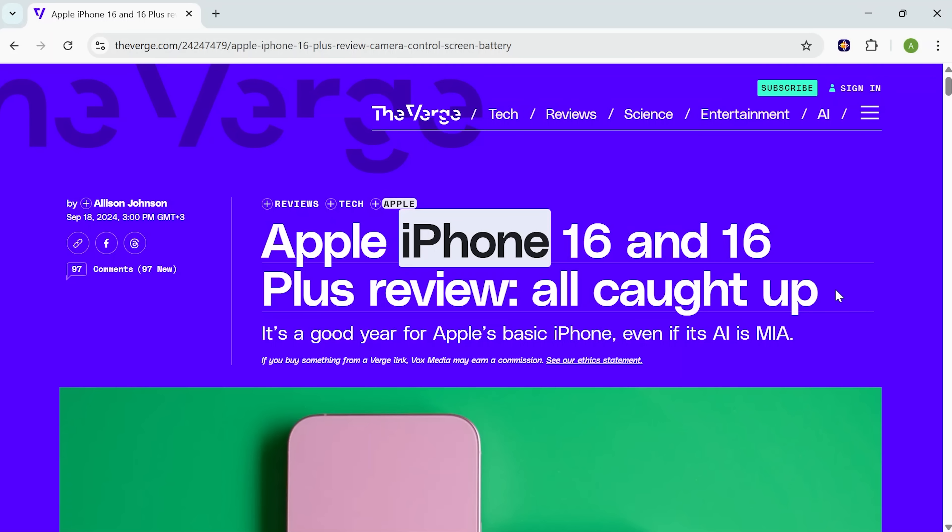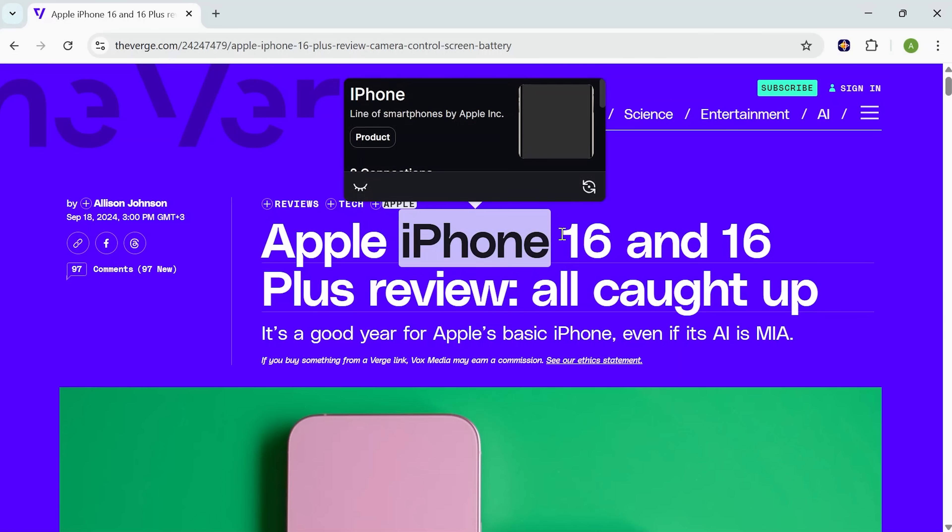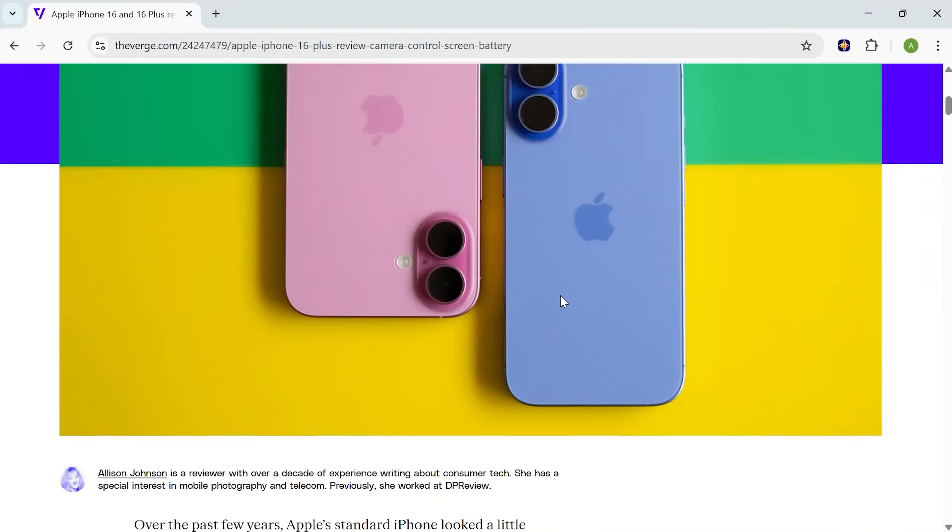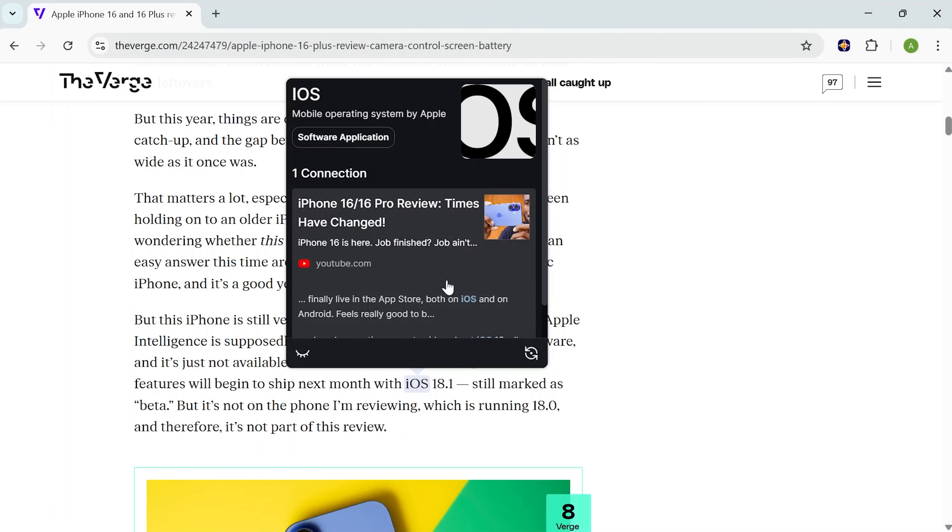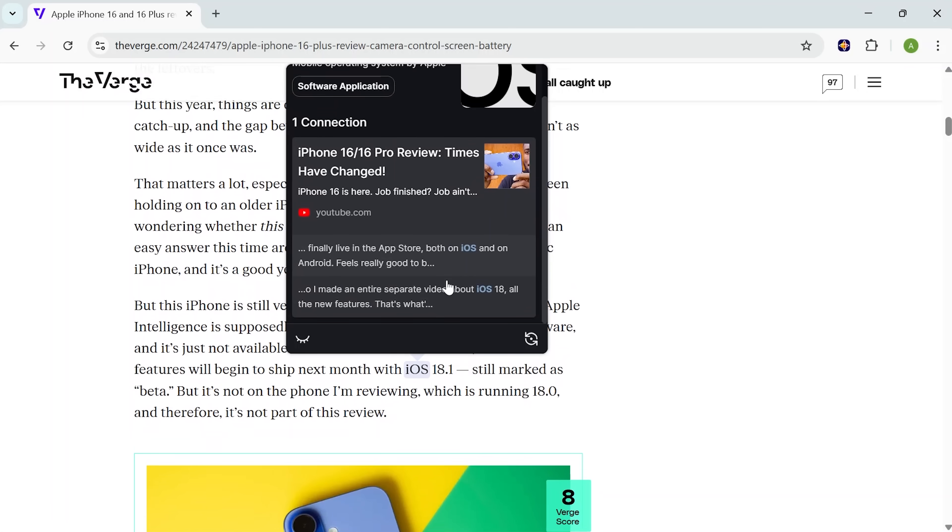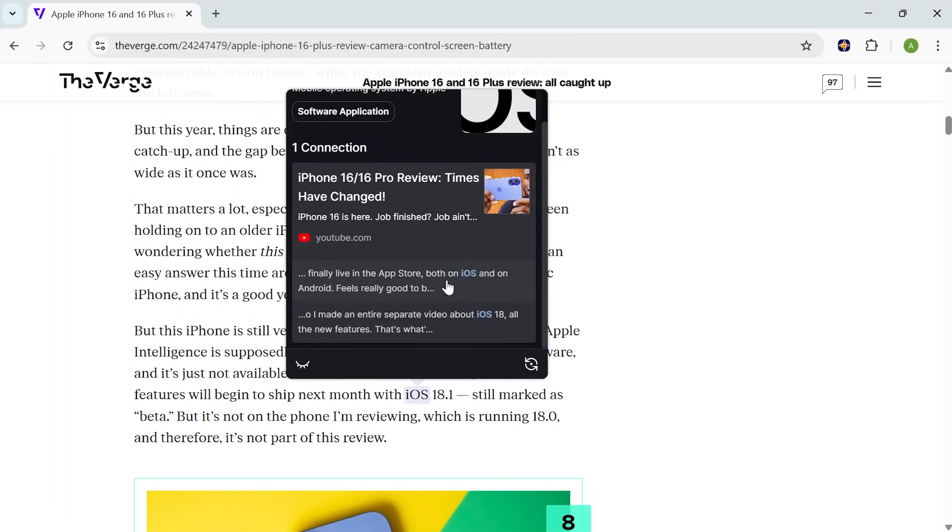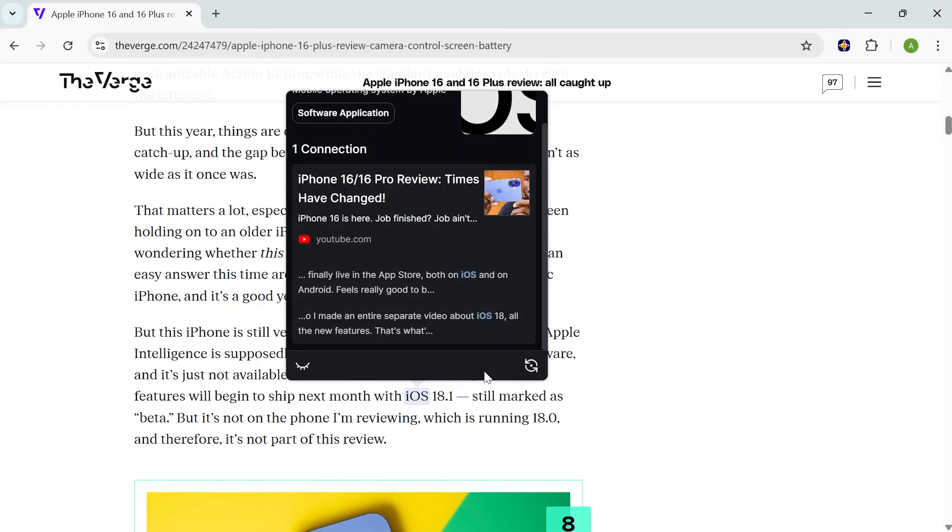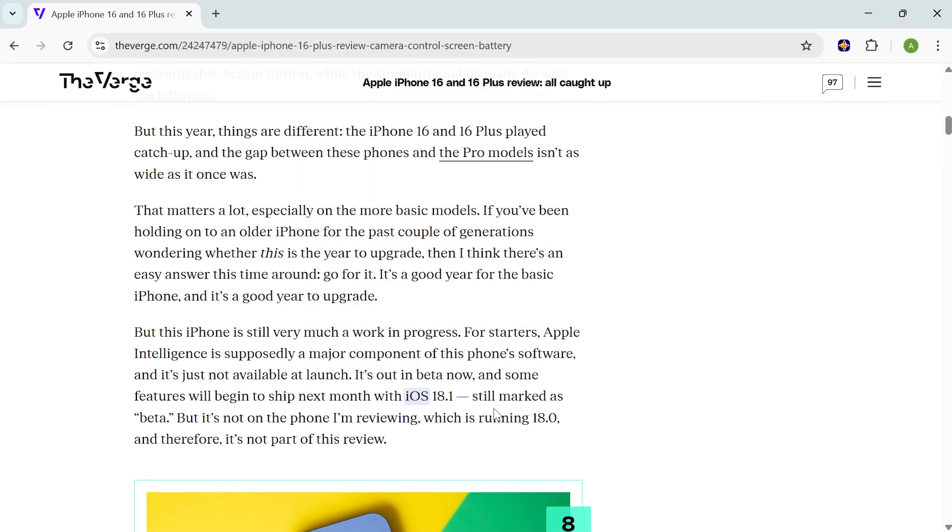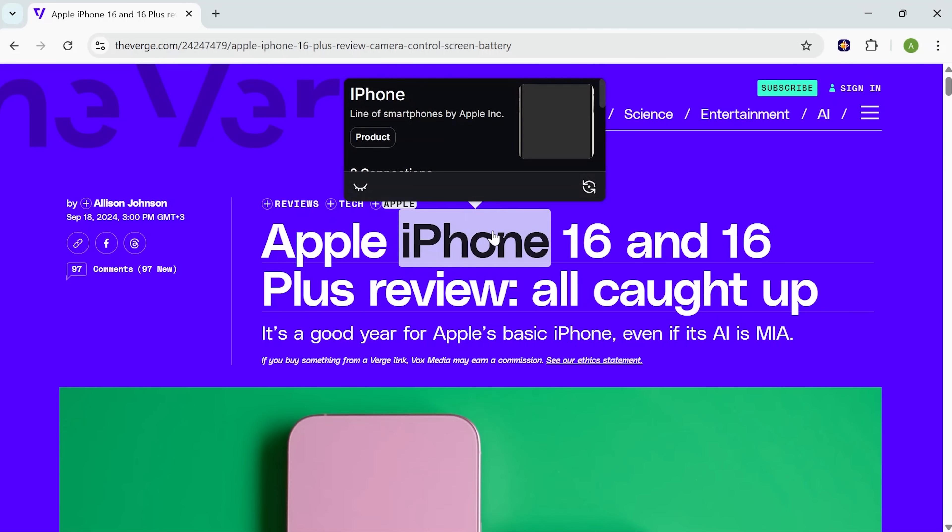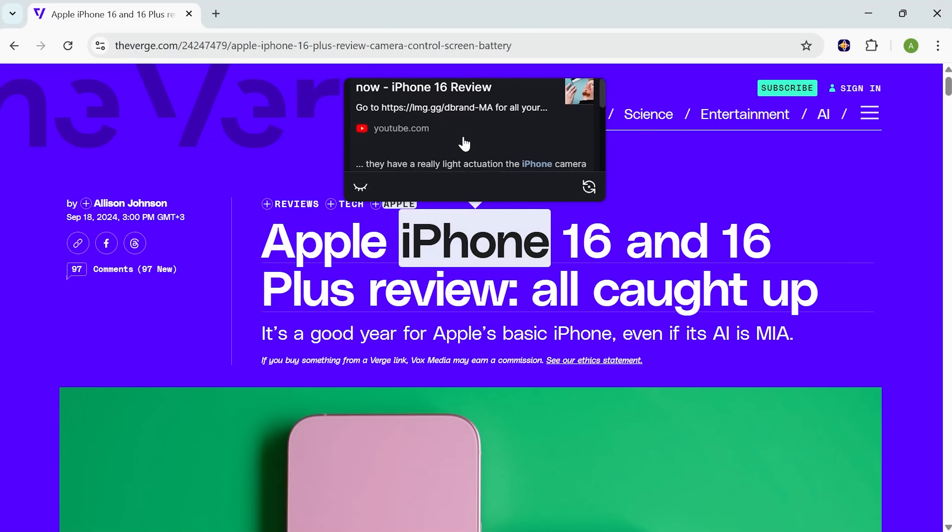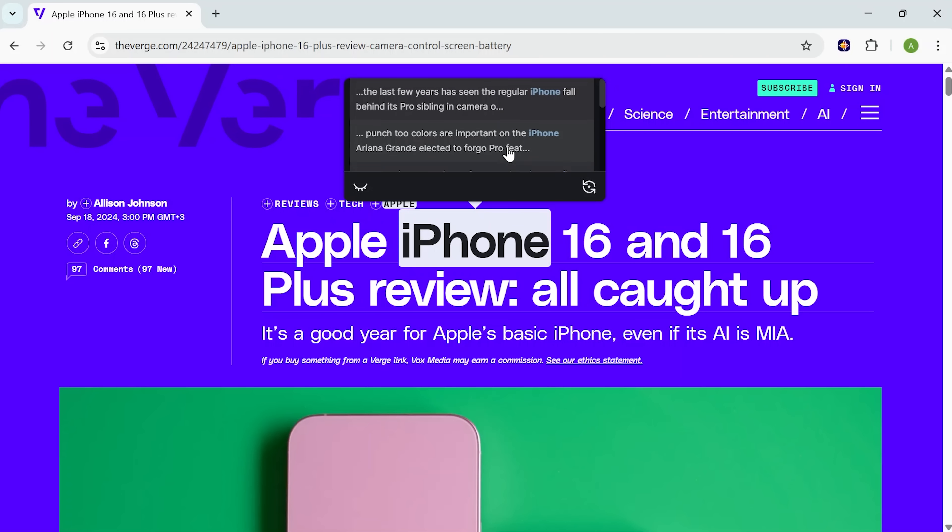So here I'm on the Verge, reading their deep dive on the iPhone 16. You'll notice something really interesting right away. Certain words are highlighted. iPhone, iOS. These are terms I've come across before. And because I've already saved other reviews, keynotes, and even comparison videos in Recall, it recognizes them and makes the connection instantly. Let me hover over iPhone. See this little pop-up? That's the app pulling up my related notes and saved sources in real time. I can see summaries I created earlier. If I click it, it jumps straight to that card in Recall. I don't even need to leave the article.